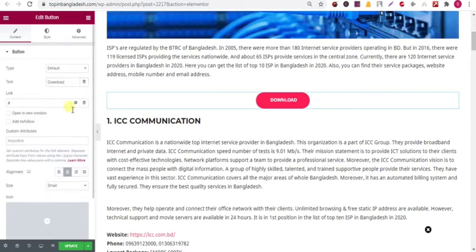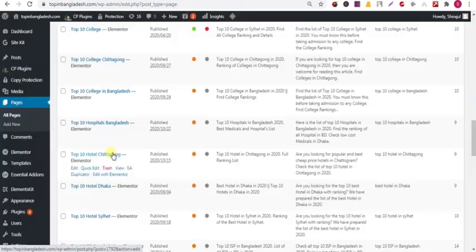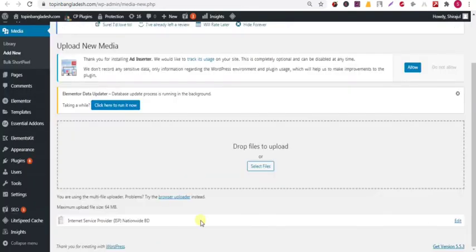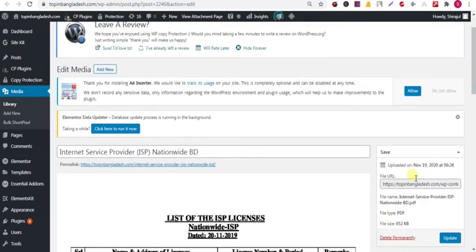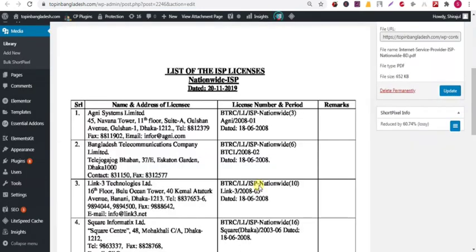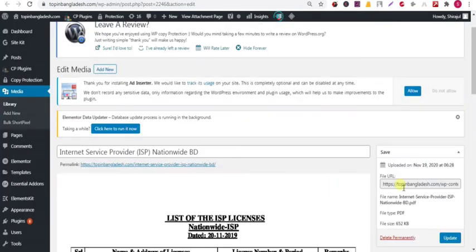Now I'll add the link here. To add the link, go to your media library, find the PDF file that you uploaded, click the edit button, then click on the file URL and copy it from the right side using Control+A, then copy it.